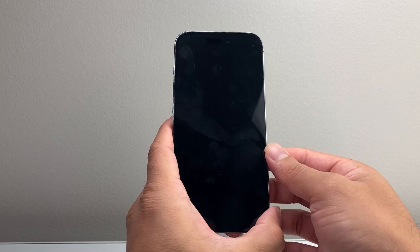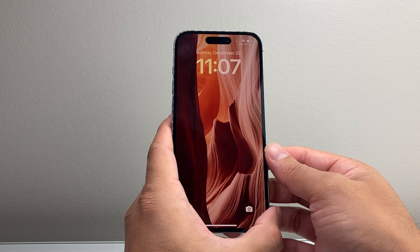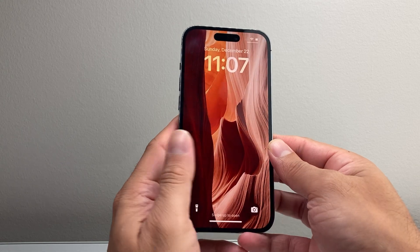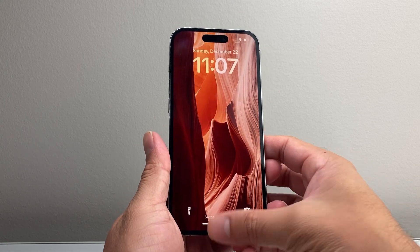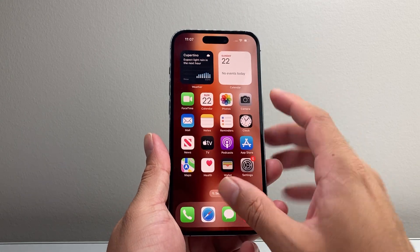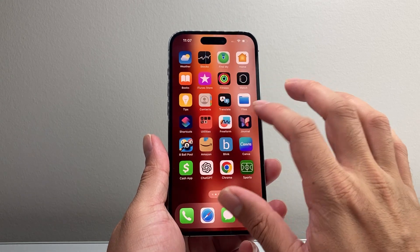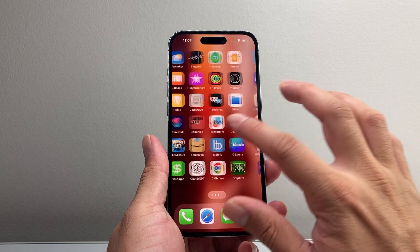This will not delete any of your data. So all of your photos, videos, apps will still be on your phone. You do not have to worry about that.